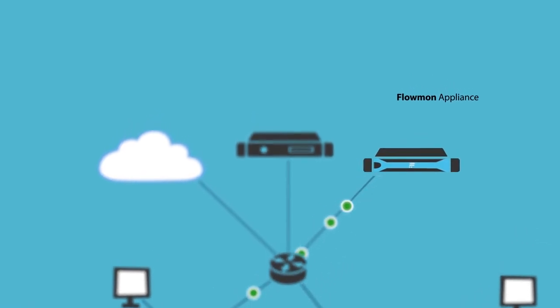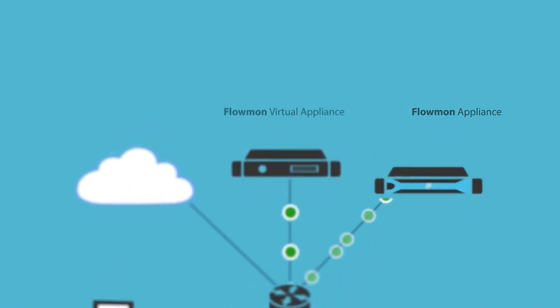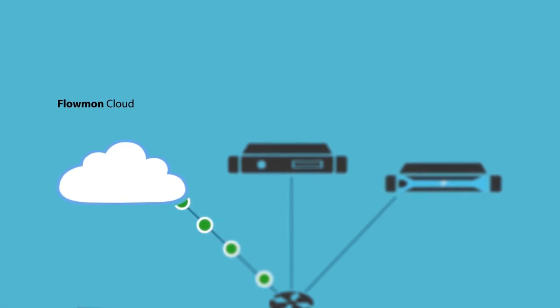The whole solution is available in the form of hardware, virtual appliance, or software as a service.